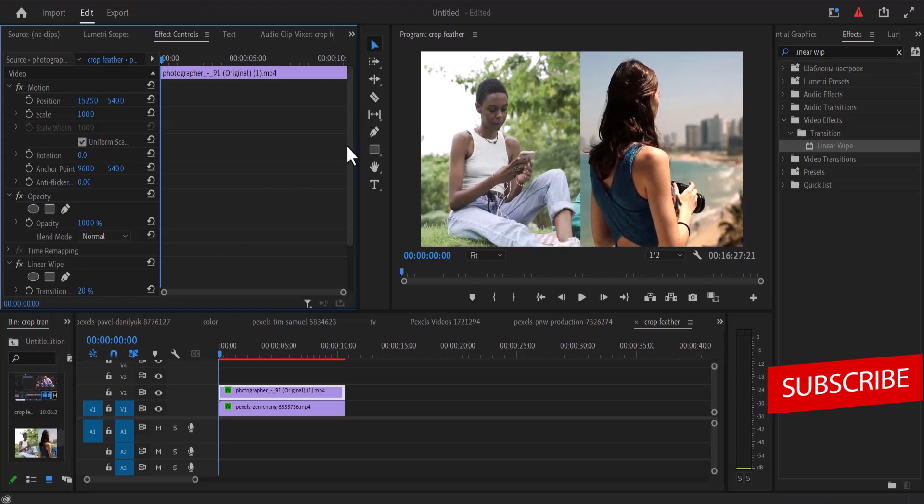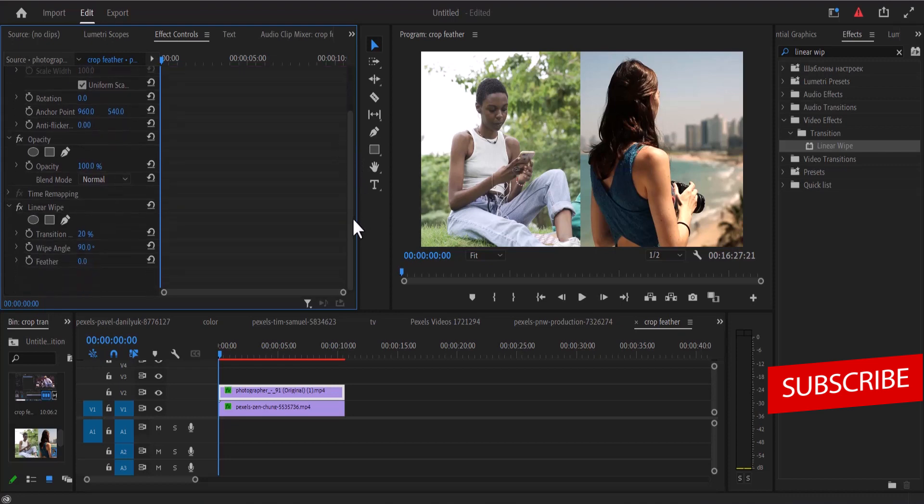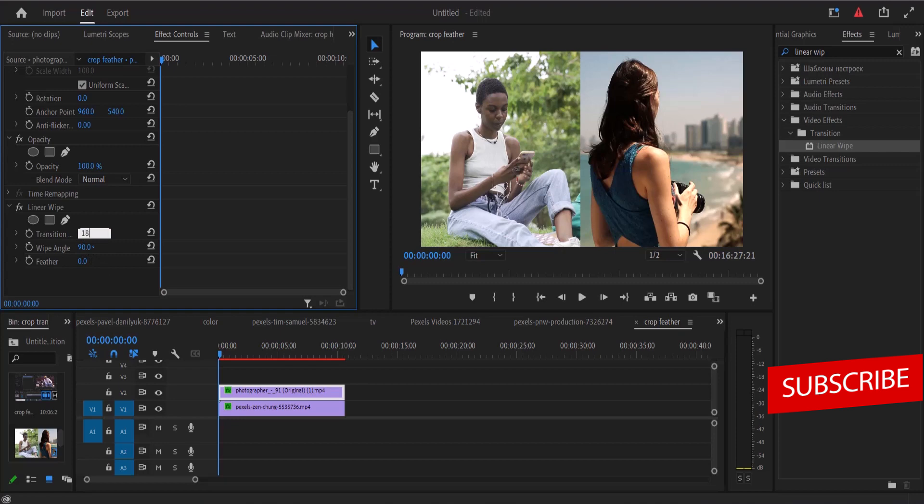Now the next thing I'm going to do is move back to my effect control while selecting my top clip. I'm going to set my transition complete to 18. Now this is based on my clip.